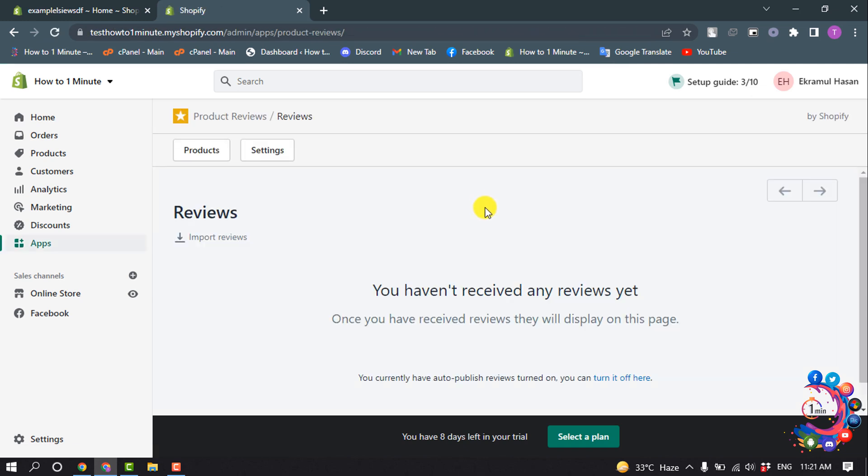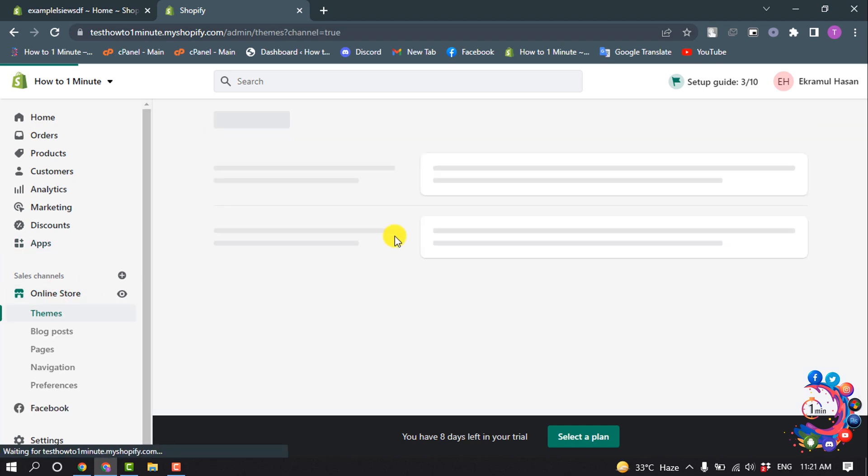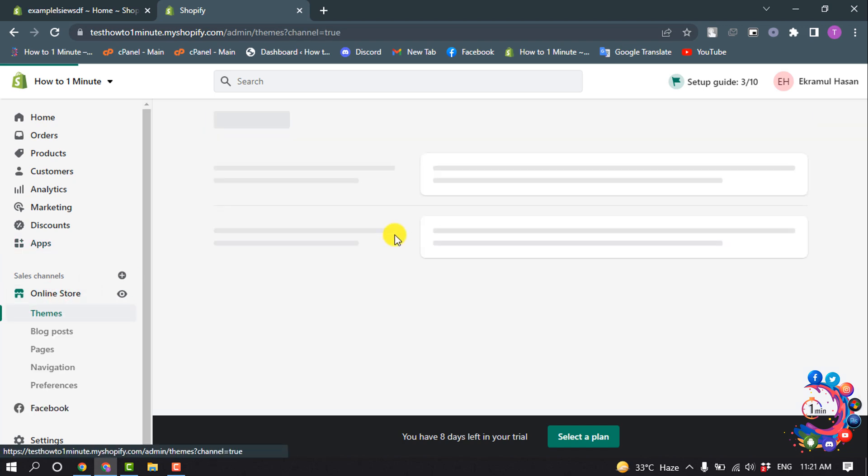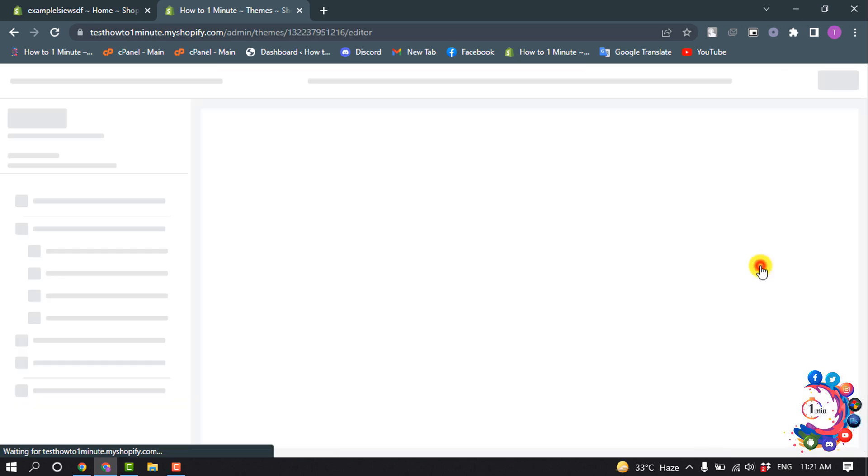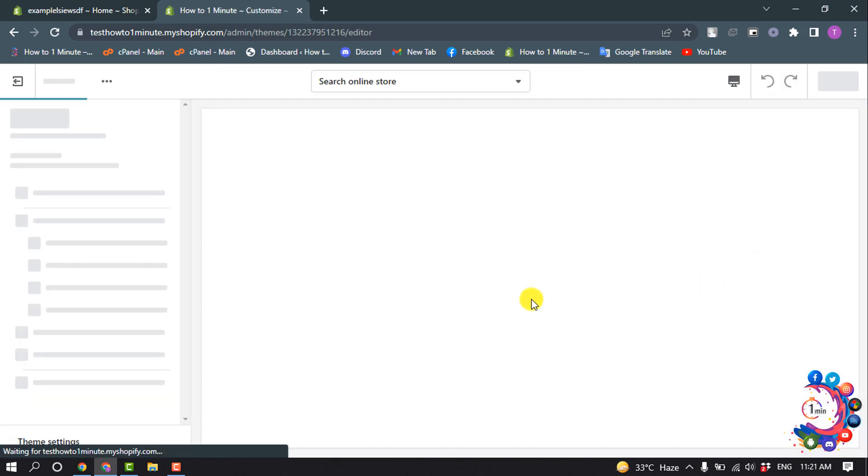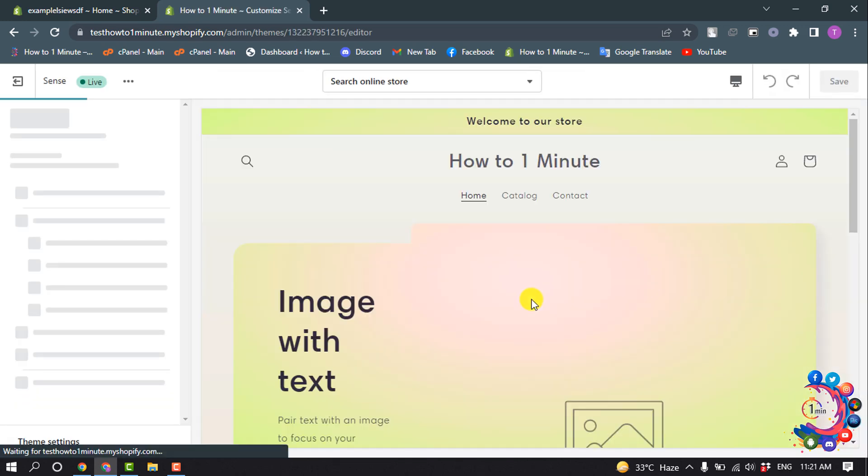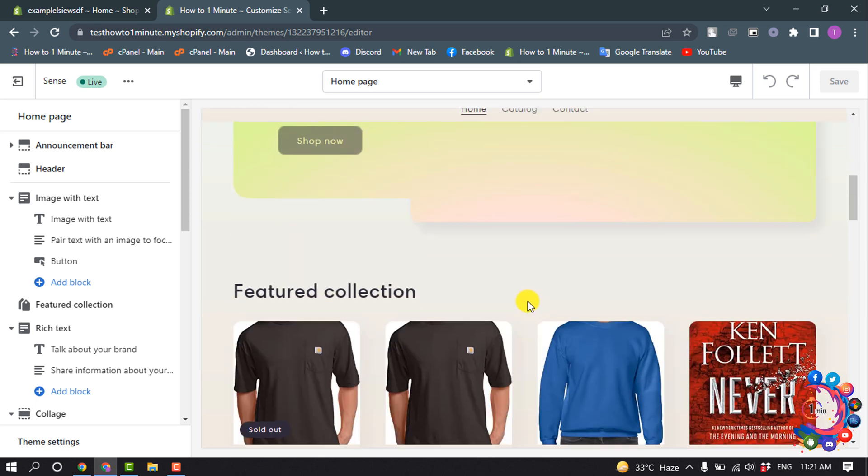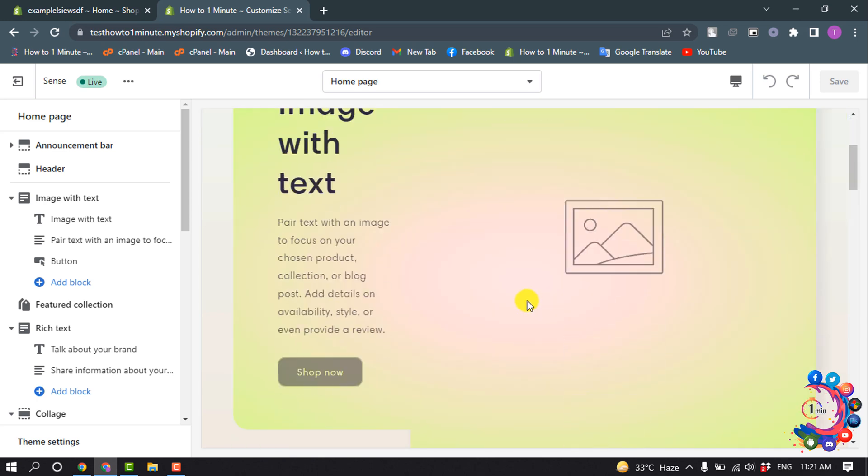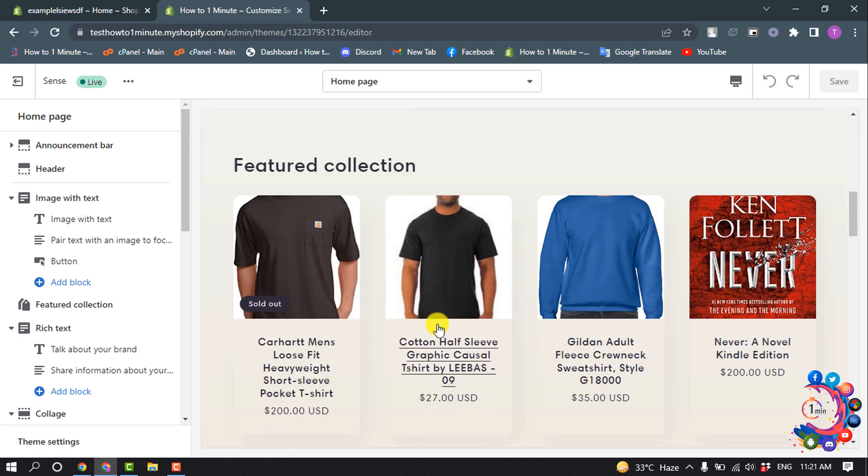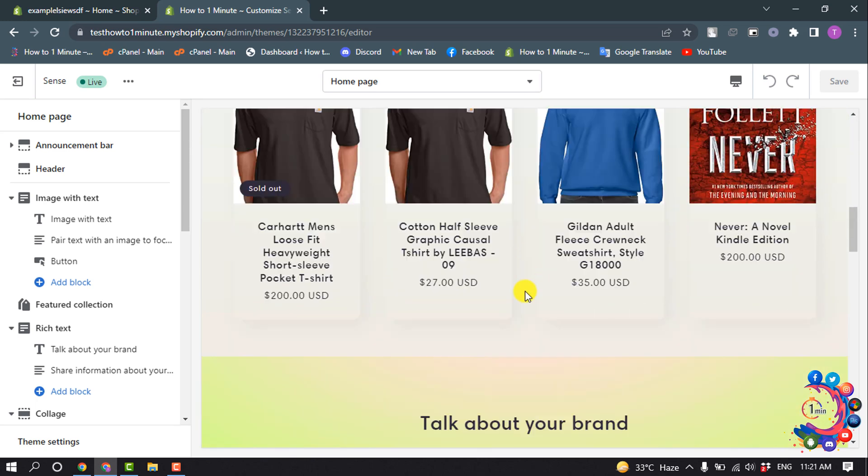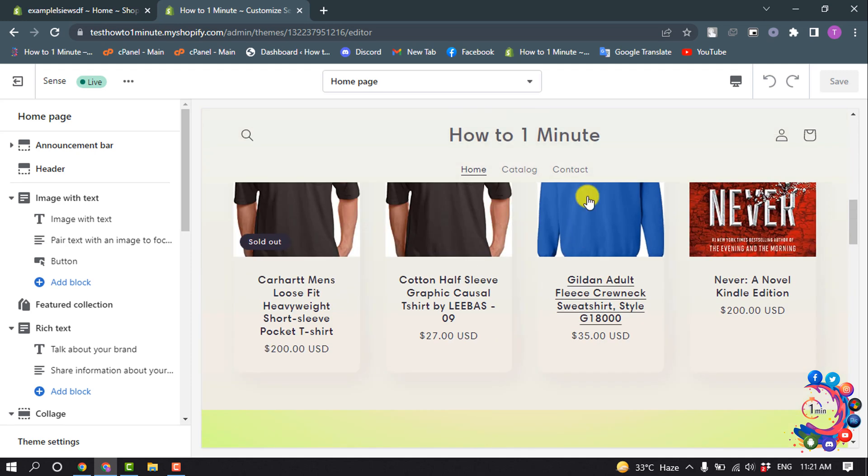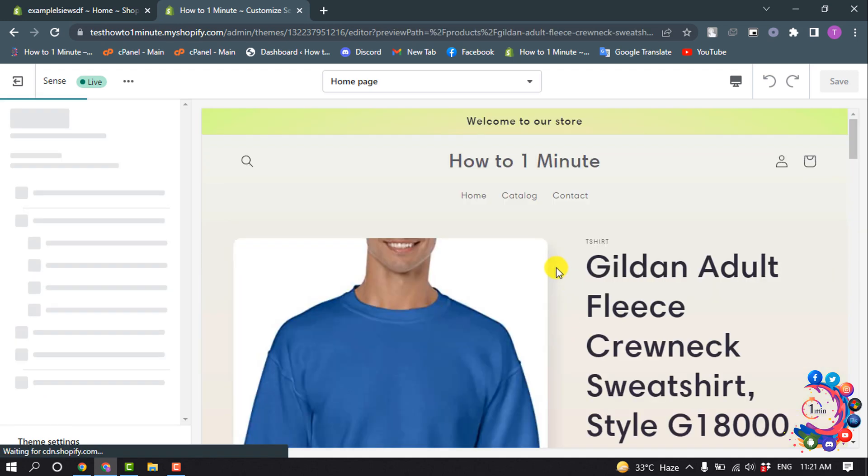Okay, the app has been installed. Now let's see how to add these reviews on our theme. Go to Online Store and click on Customize, and select that page where you want to add the review. So I'm